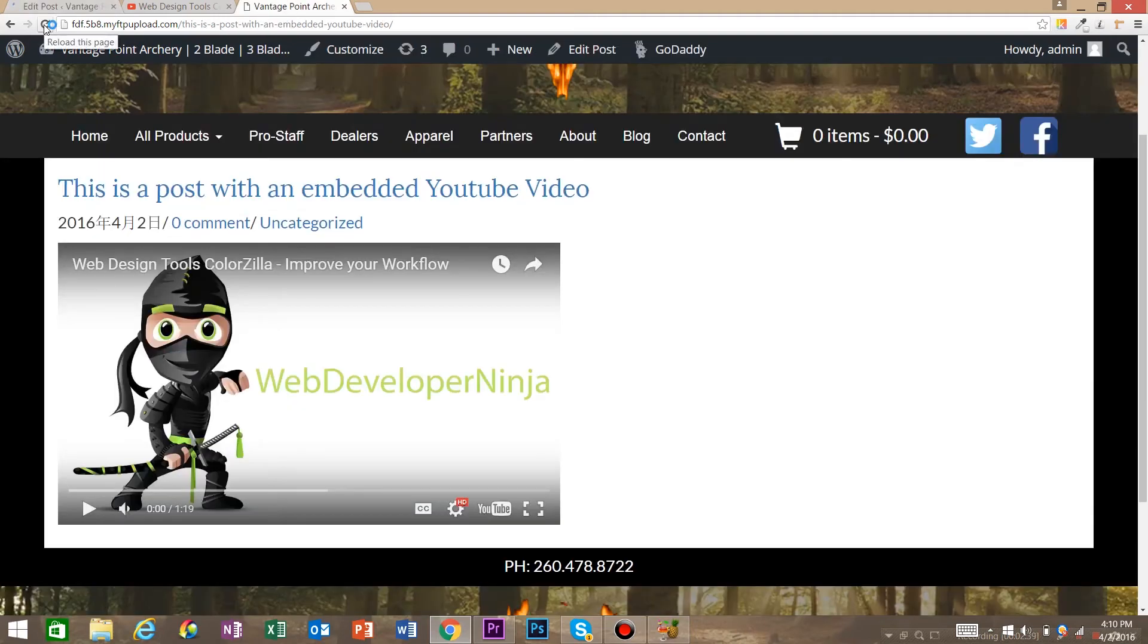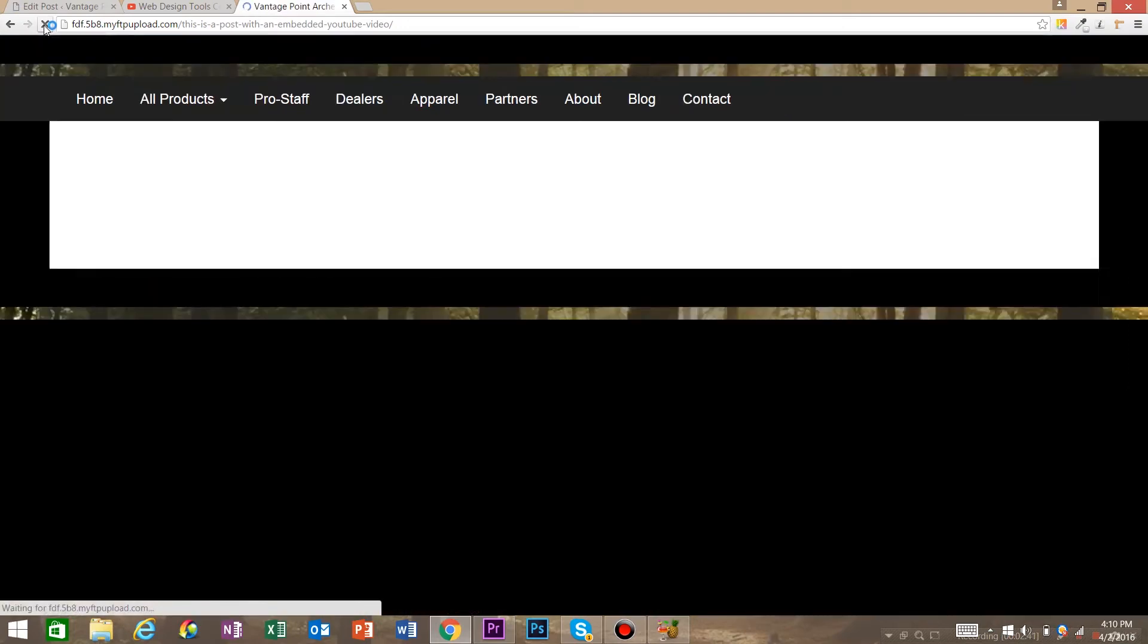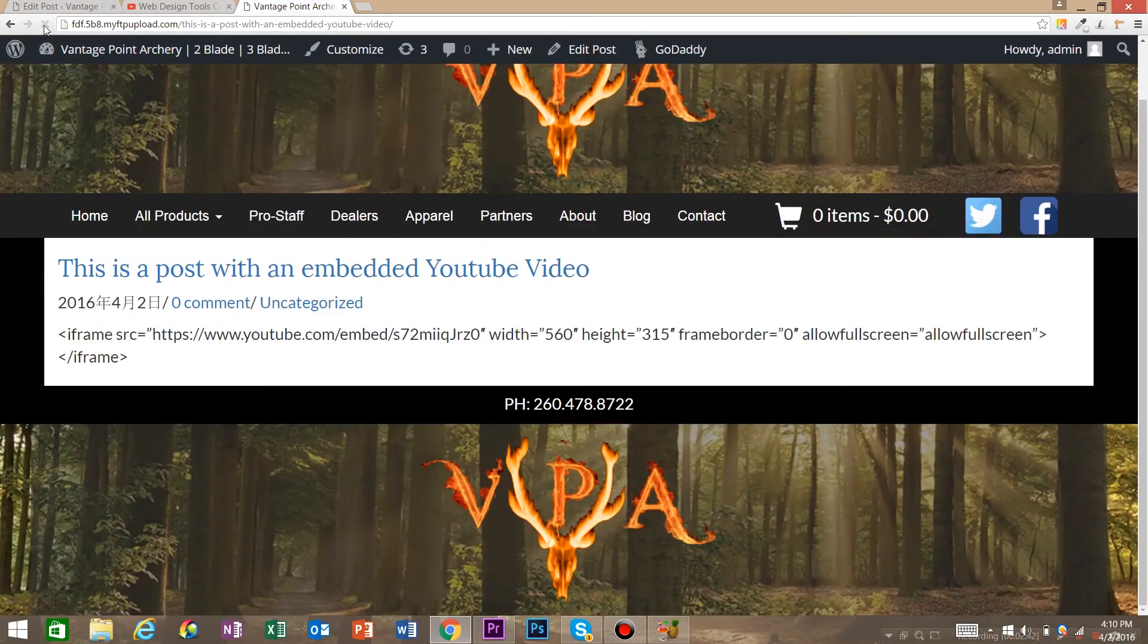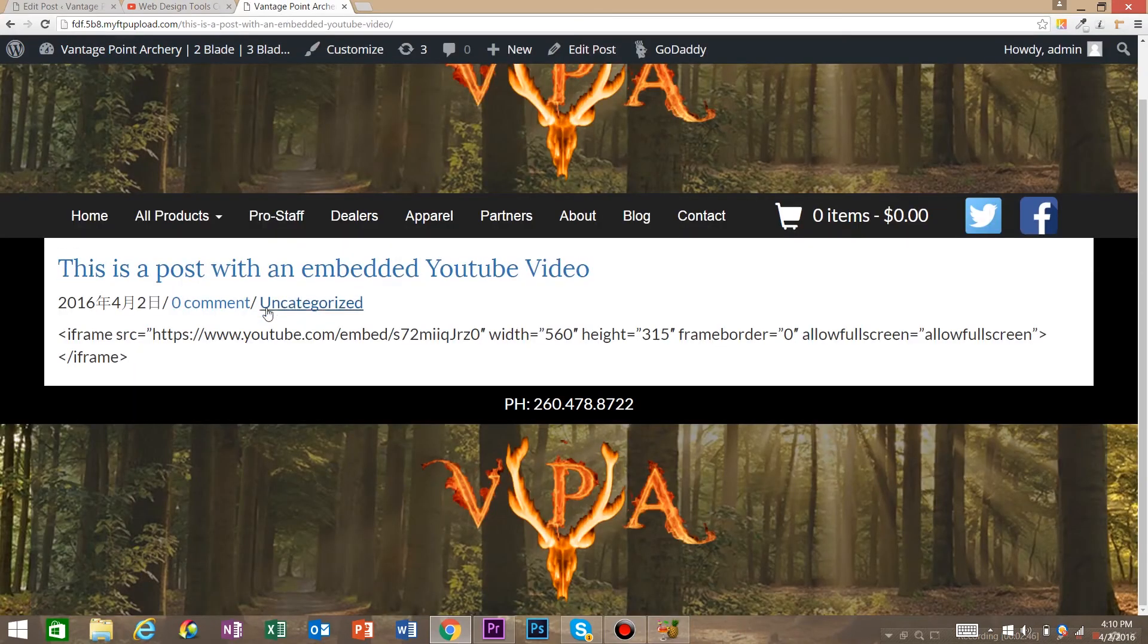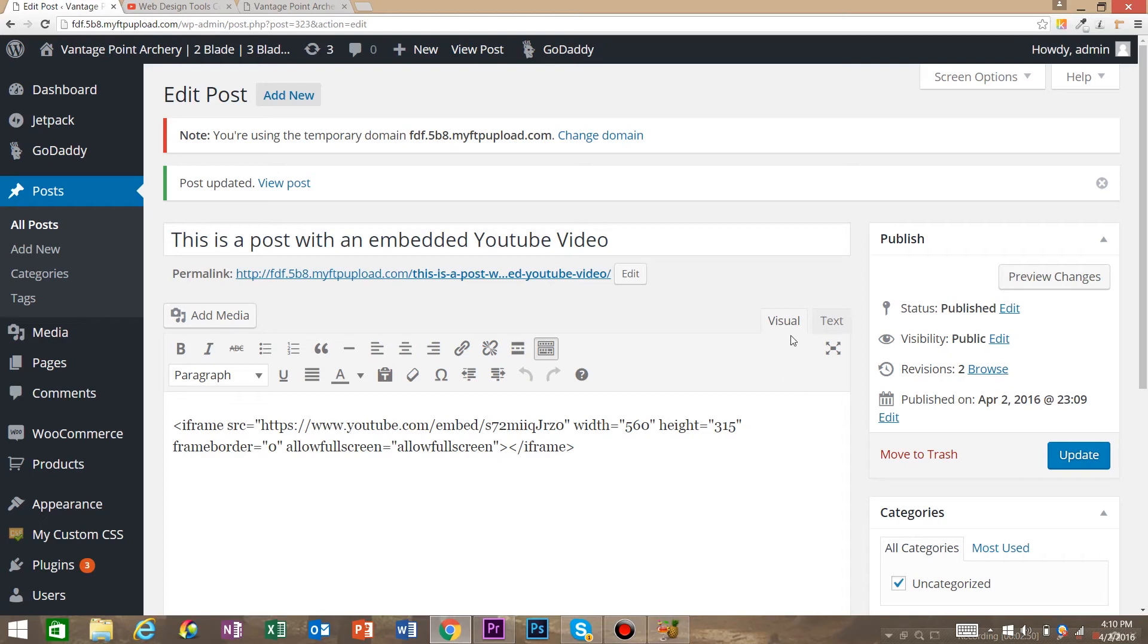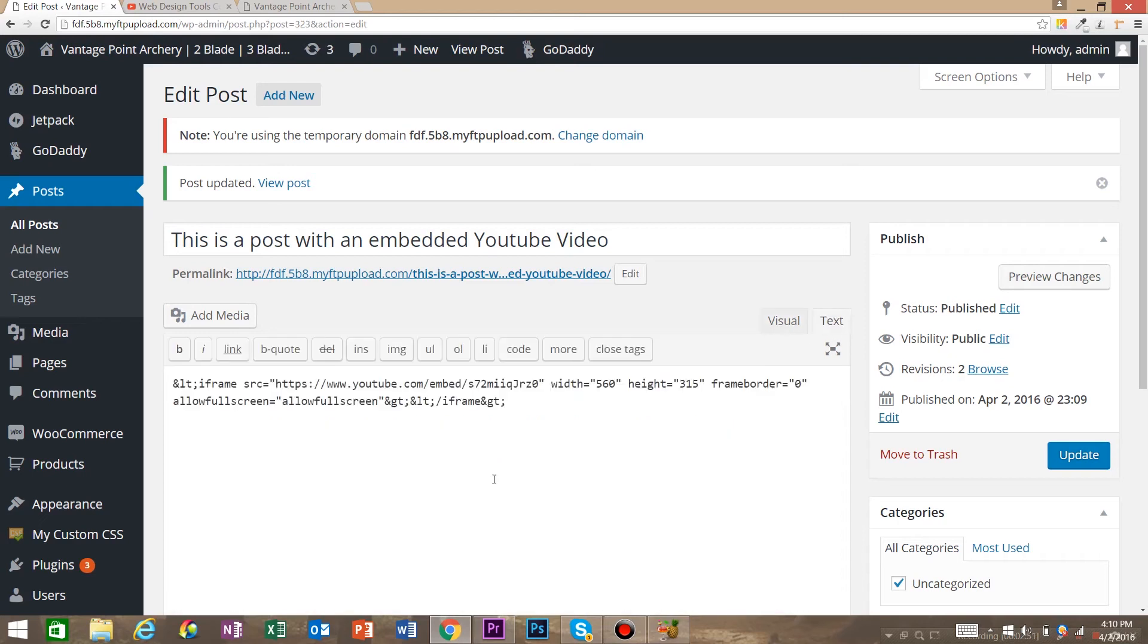Then you're just going to have text. So really, if you end up with this stupid text in my website, not the video, chances are you're on Visual, not Text.